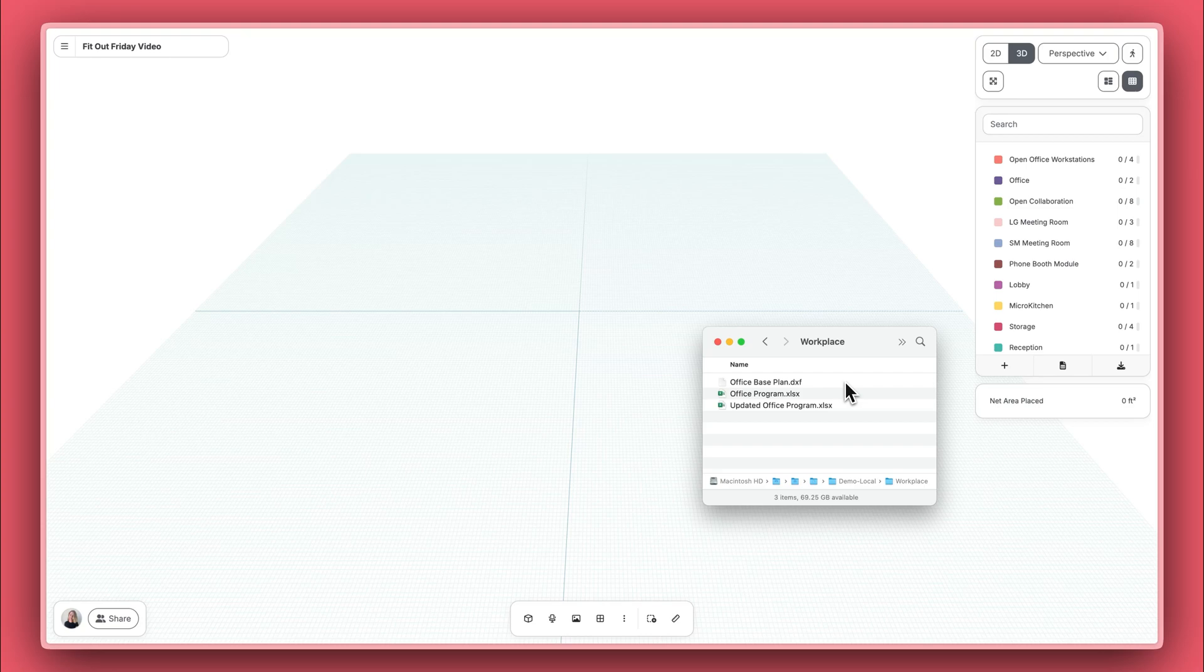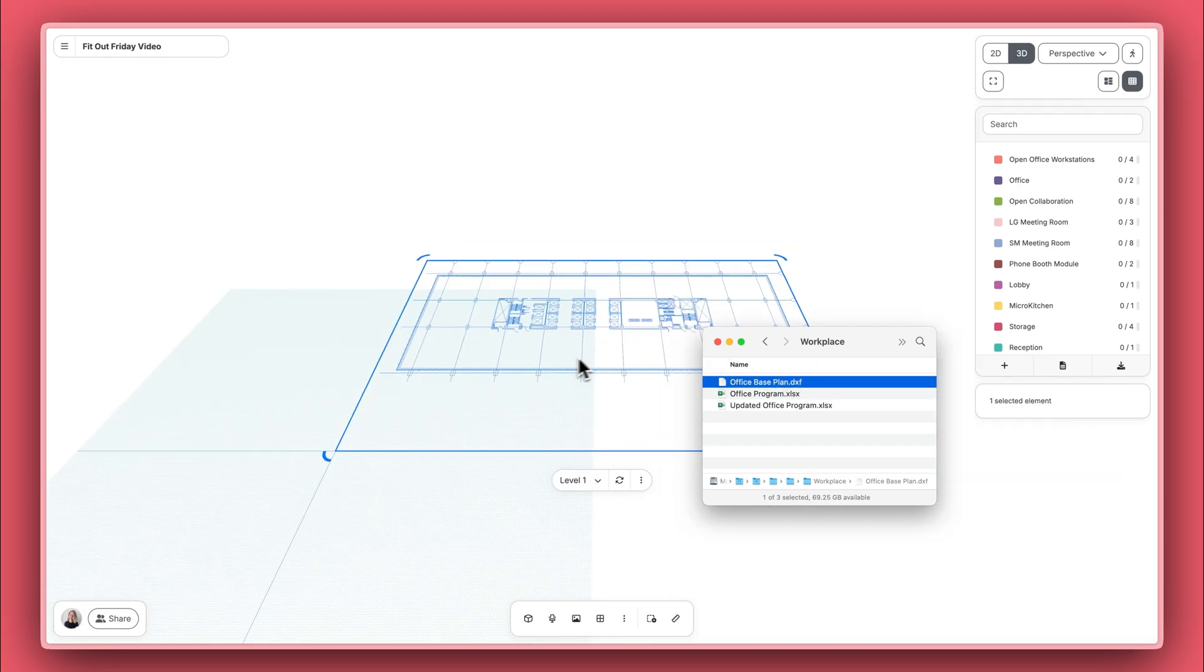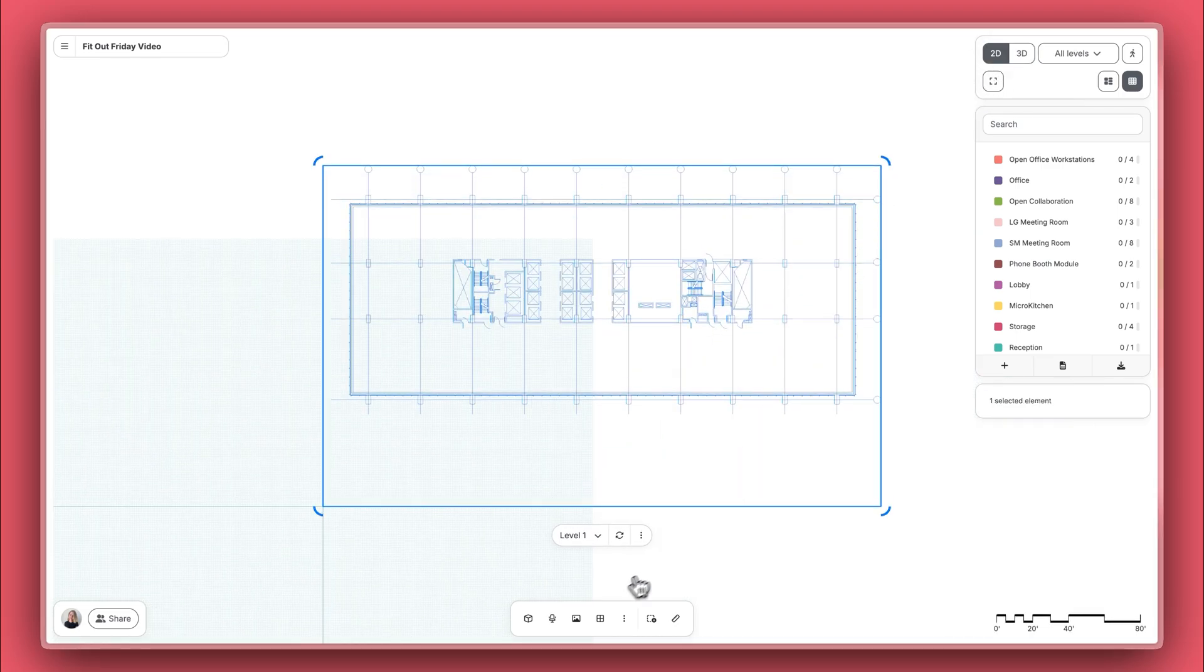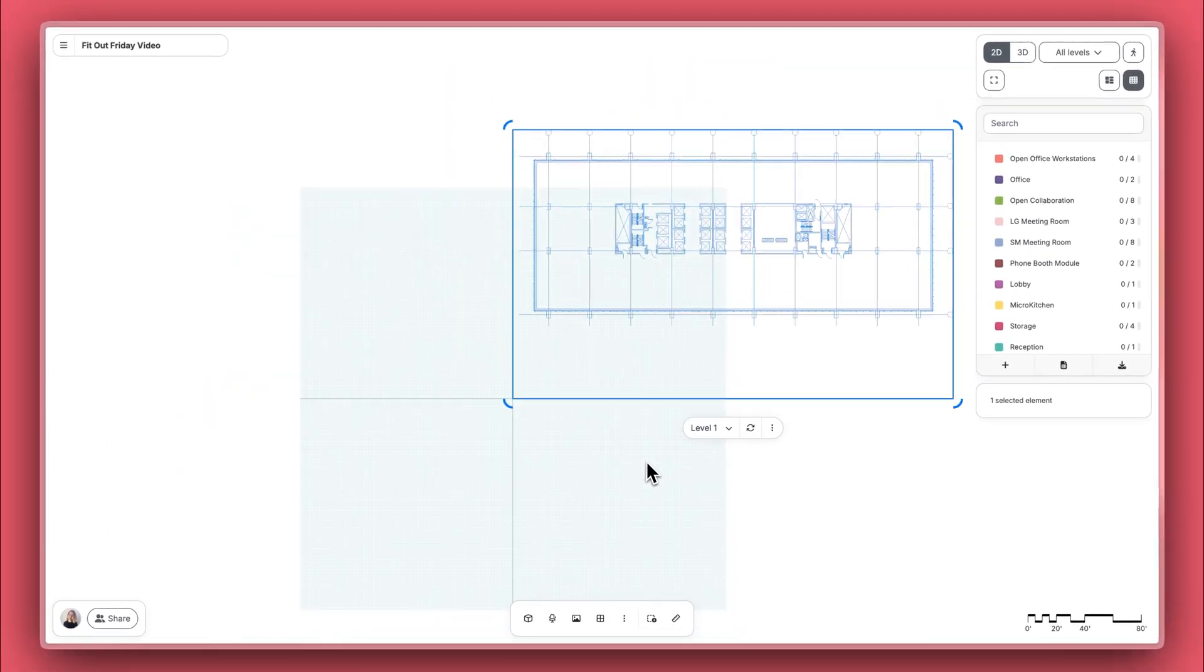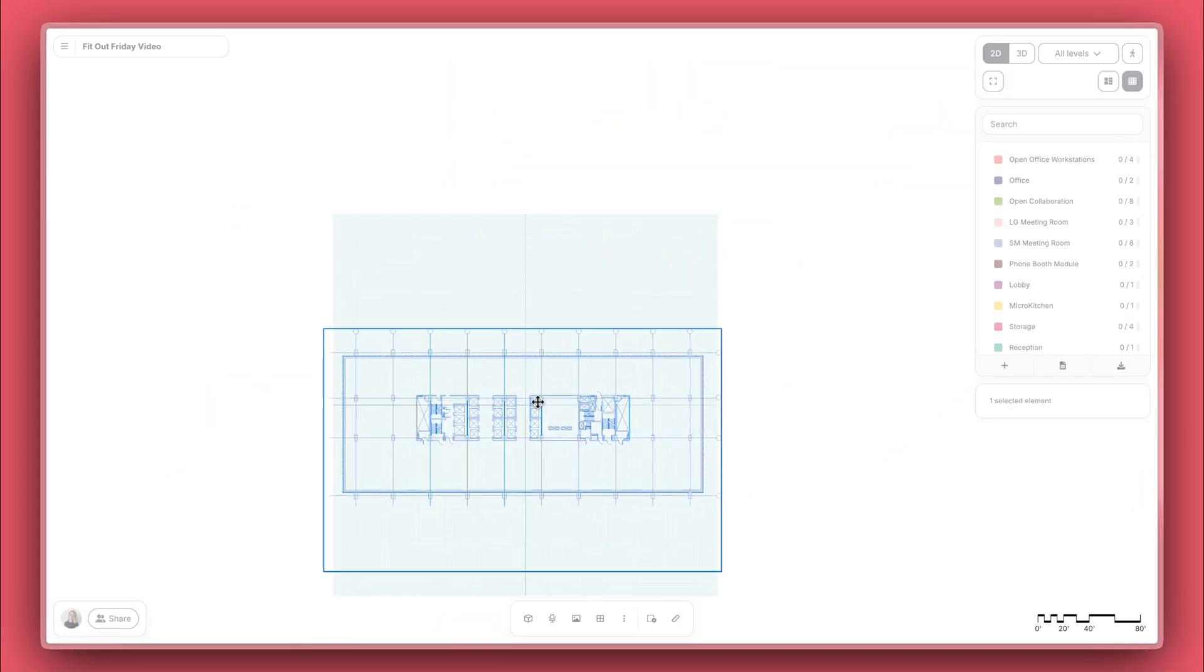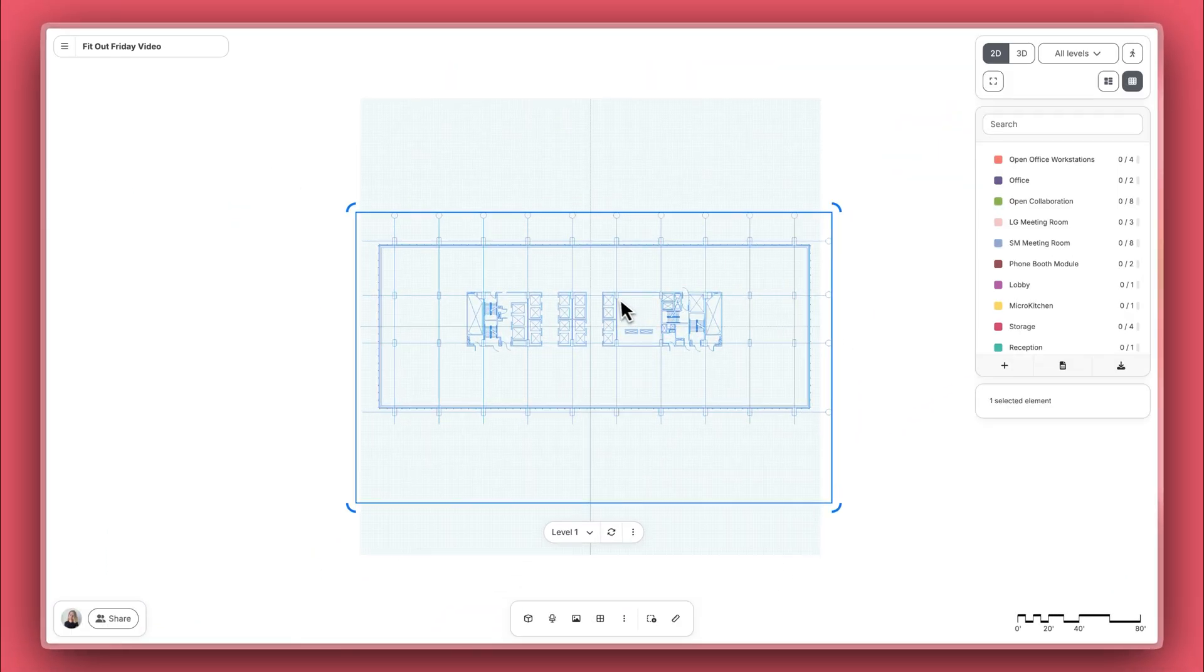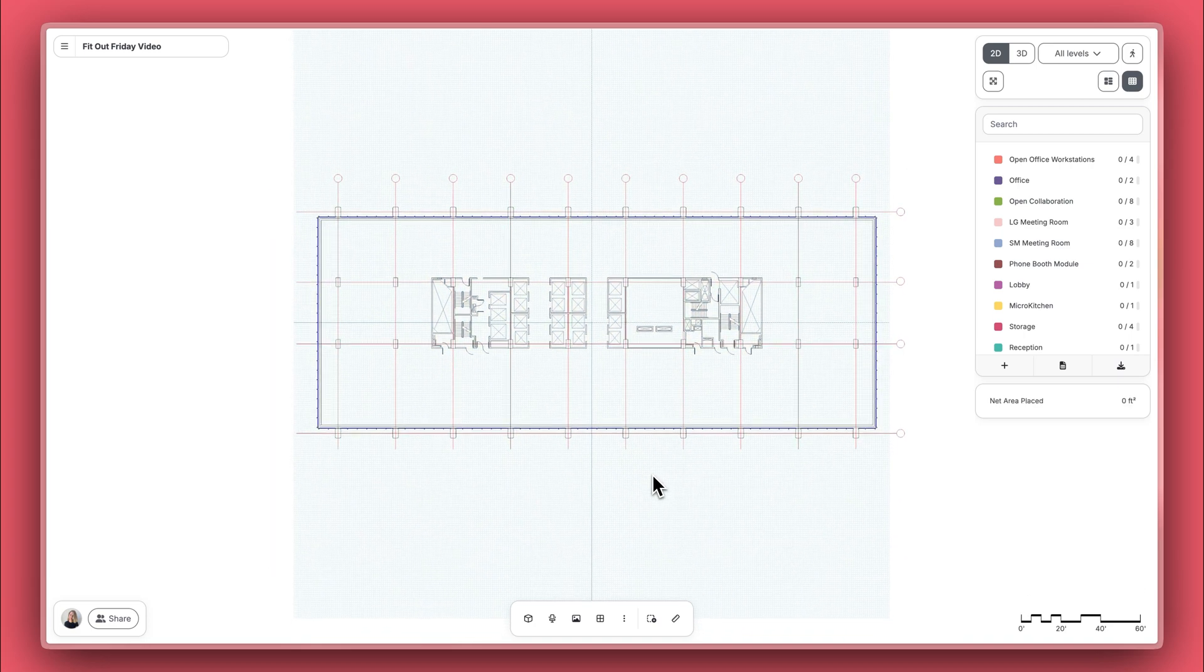Let's go ahead and add a plan. I'm going to do the same thing as I did with my program and drag and drop a DXF plan. But you can also click the underlay button on the bottom toolbar. You can add a PDF plan, image, or DXF plan. The DXF is really helpful because it's set to the scale set in the DXF and we can snap to it.